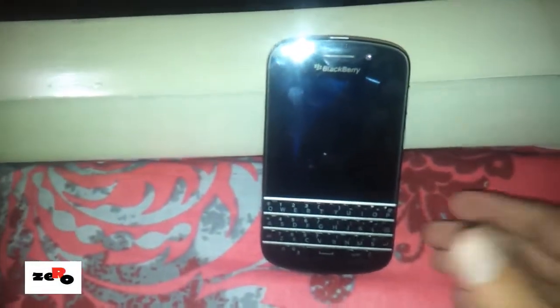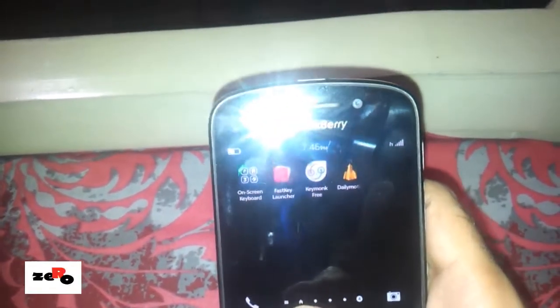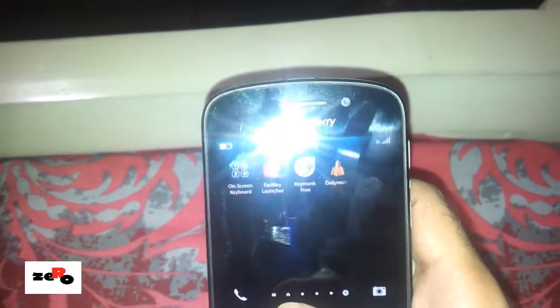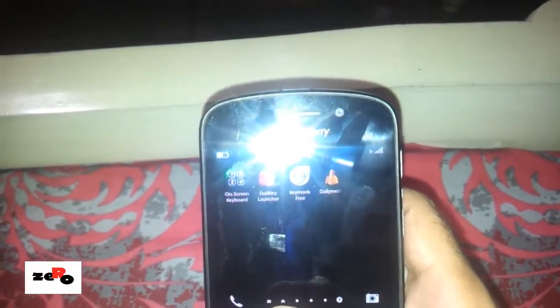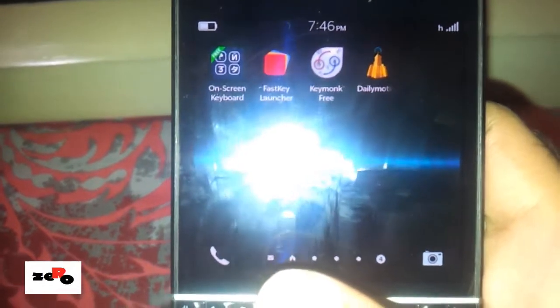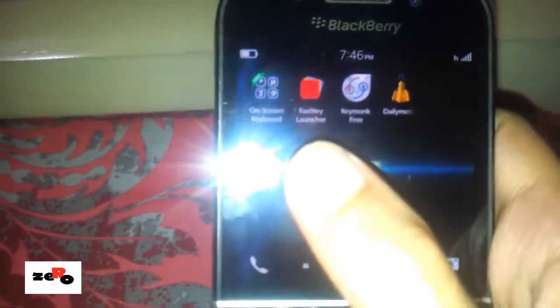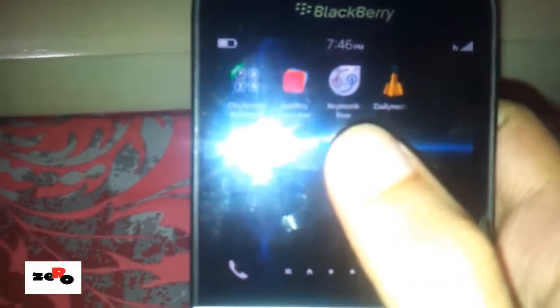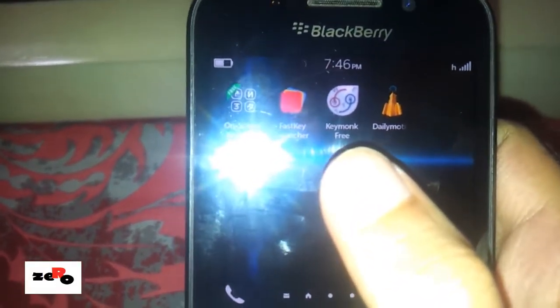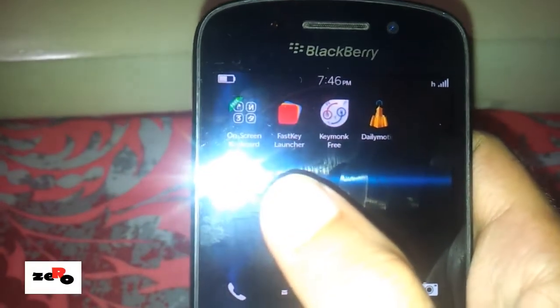Hello friends, in this video I will tell you how to install an Android virtual keyboard on your BlackBerry Q10. If you have a working BlackBerry runtime and apps are working, it's very simple — you just need two steps. First, you need Fast Key Launcher, which is an Android launcher, and second, KeyMonk Free.